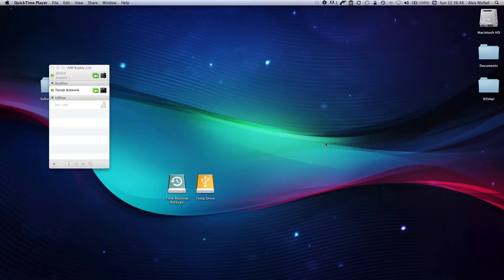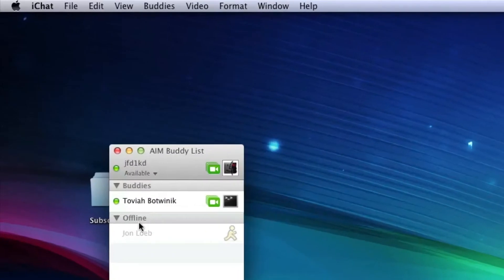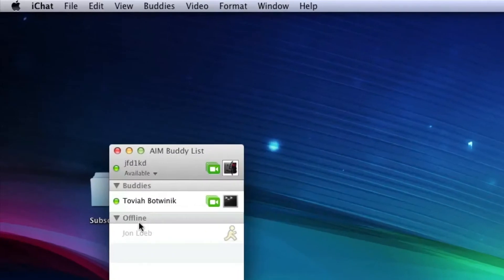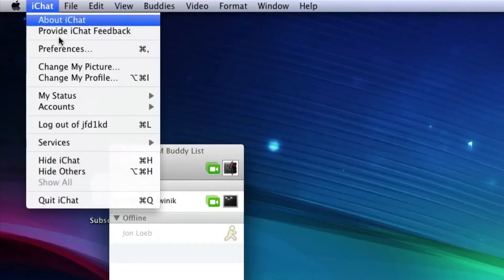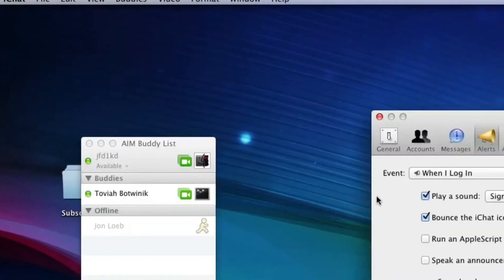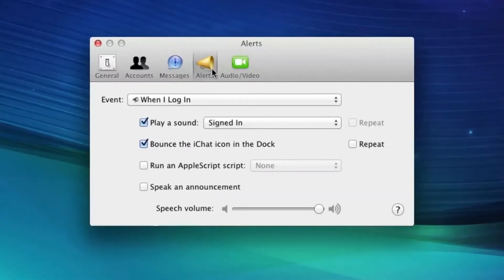There are actually two ways to do it, and I'll be showing you both. So go into iChat, go up to the iChat menu, tap on Preferences, and go to Alerts.